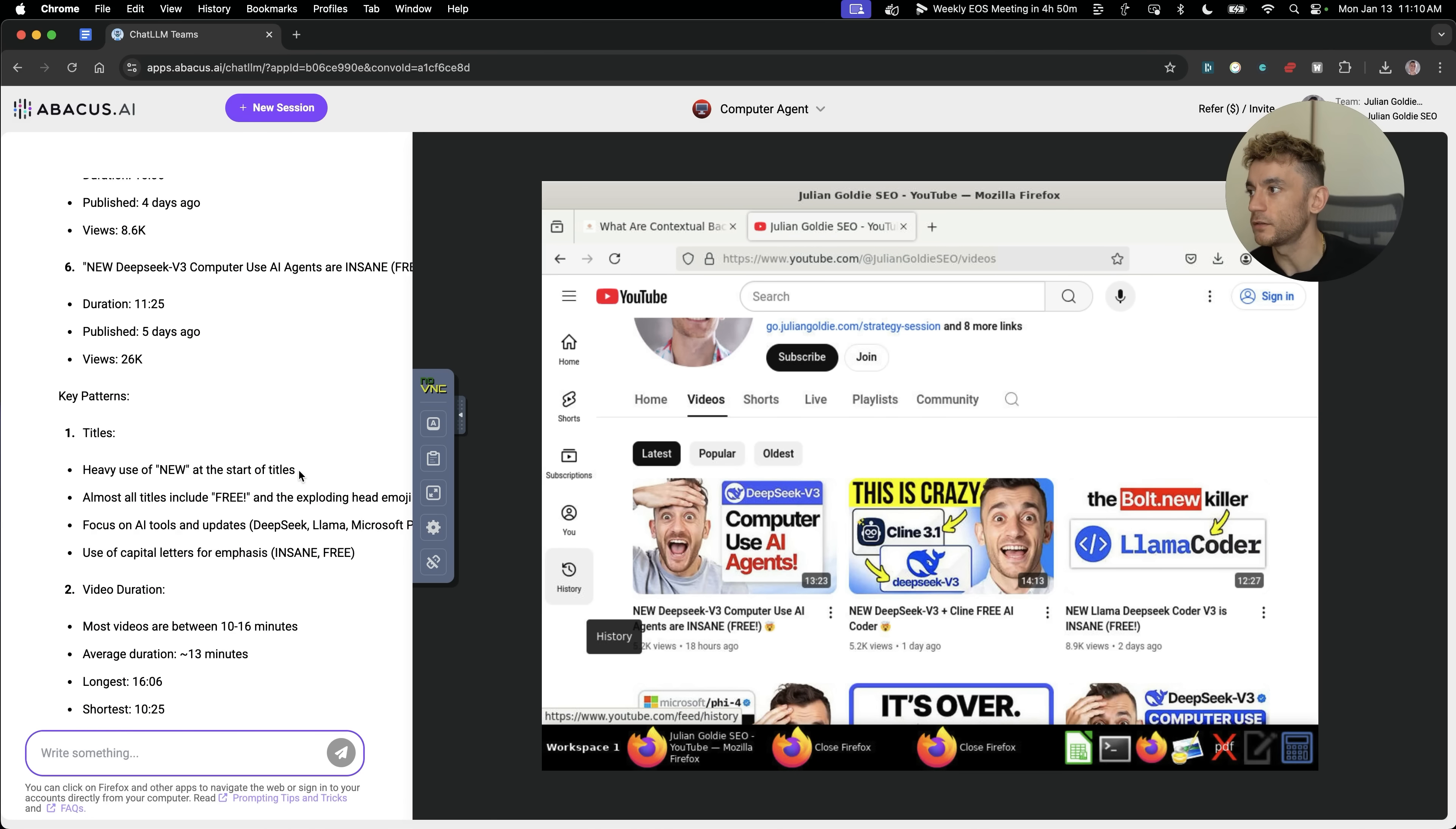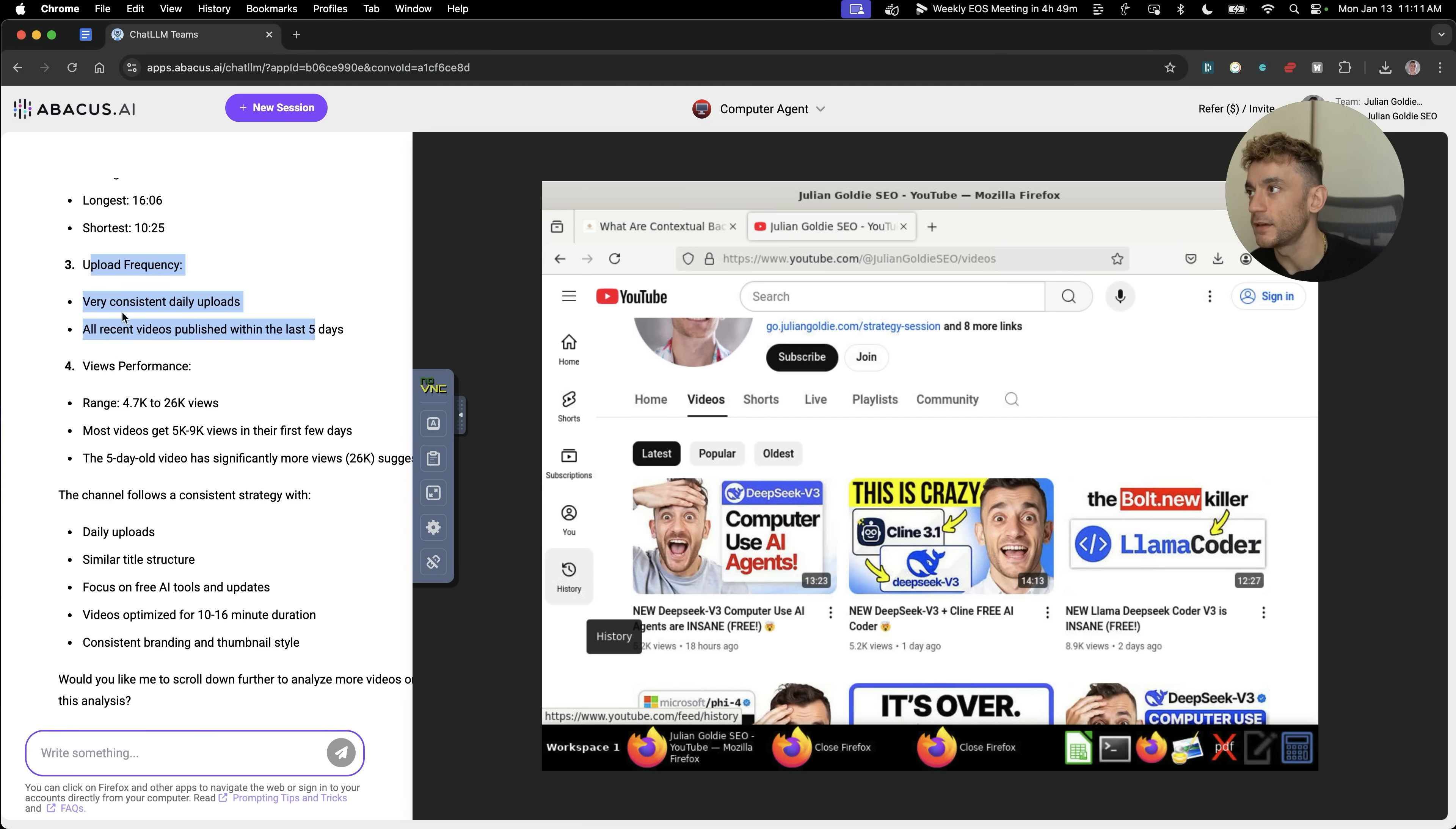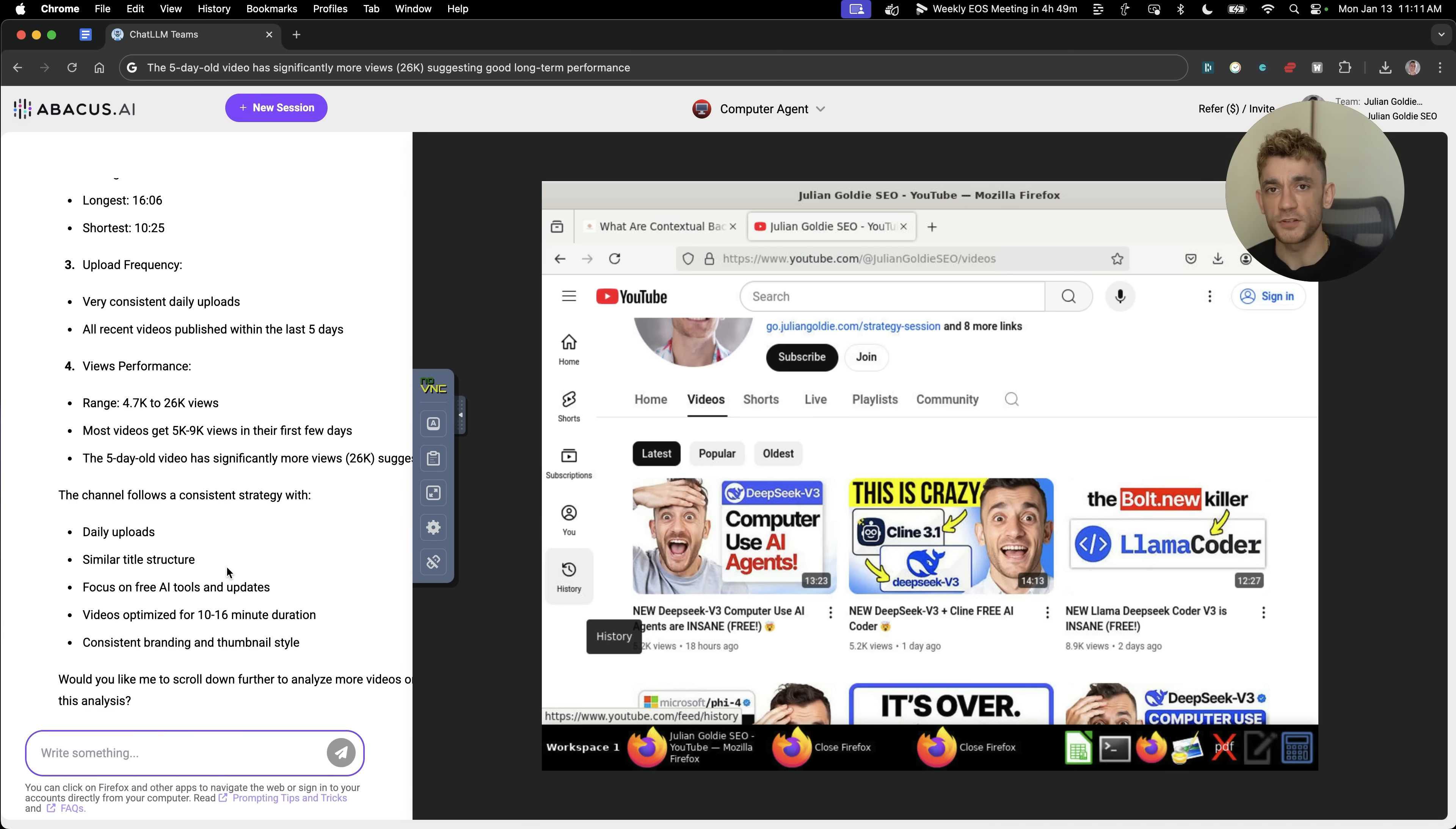Not only that, but it also analyzes key patterns here. You can see here, it's identified that we use insane and free in capital letters, focuses on AI tools. That's right. Figures out, okay, here's the typical video duration for most of his videos. Here's his upload frequency. It's actually quite scary how well it analyzes your competitors and then figures out the patterns that maybe some humans wouldn't be able to identify, but also wouldn't have the right structure to break it down and understand it in such a clear way. And then it also breaks down our strategies. Daily uploads, similar title structure, focusing on free tools, videos optimized for a certain duration, consistent branding and thumbnail style.